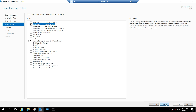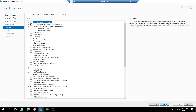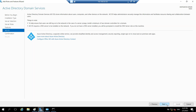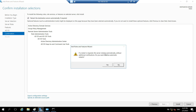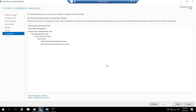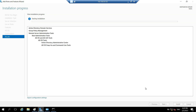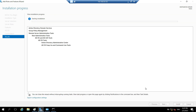Click Next — nothing to change here. Click Next again. On the confirmation page, check the box to allow the machine to be rebooted automatically if required after installing the roles. Click Next and then click Install.